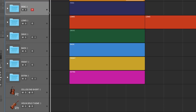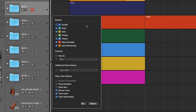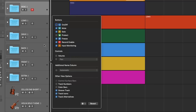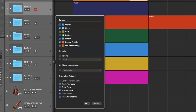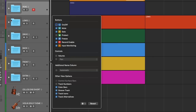I personally like to keep the project layout as clean and minimal as possible to avoid cluttering the workspace. Here is my default settings for the track headers: Mute, Solo, Freeze, Record Enable, Input Monitoring, Track Icons, Track Alternatives, and Groove Track. Some things I have decided to skip are track headers and track color bars, because I simply think they take up screen space and clutter my interface. Colors are still used on the tracks, but you will see them when you record a new part on the track itself.